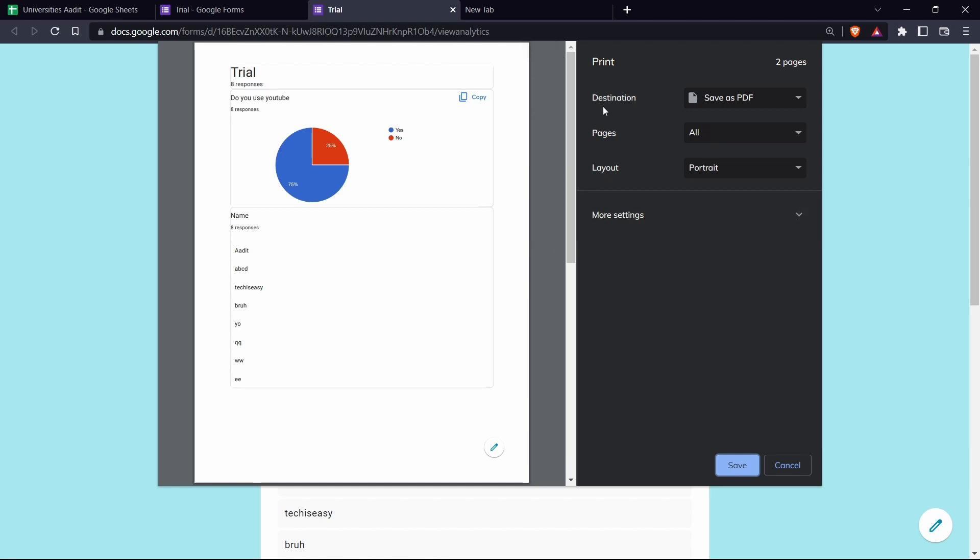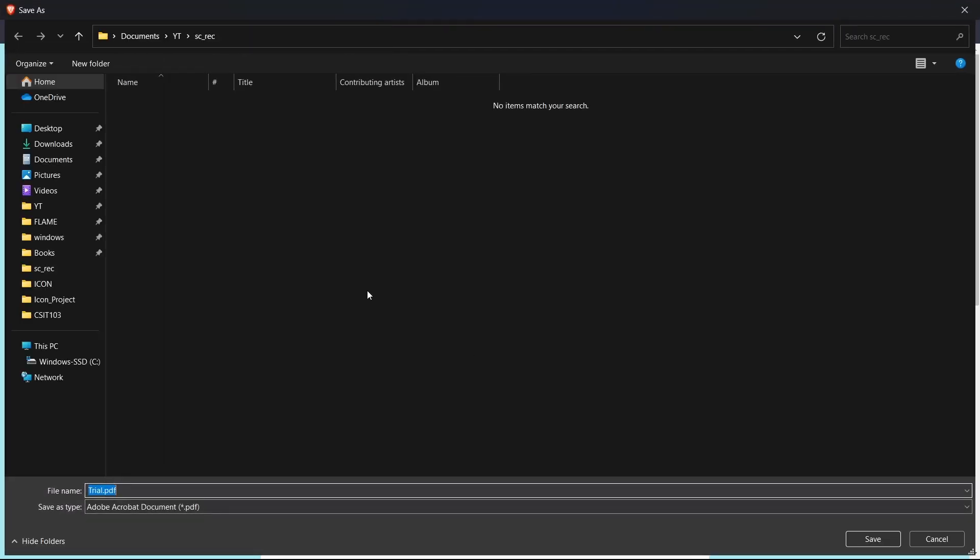And the destination, just keep it save as PDF. And then save it. And as you can see, now I can save it onto my laptop.